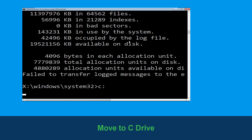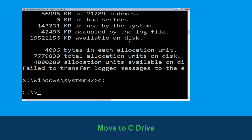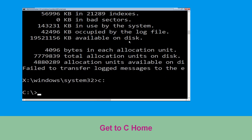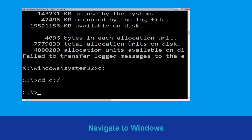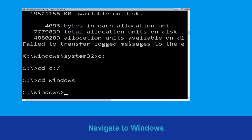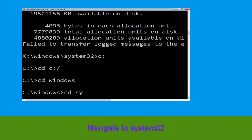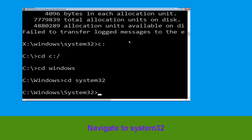Type c: and hit enter to execute the command. Now we need to type cd c:\ and hit enter. Then type cd windows and press enter.